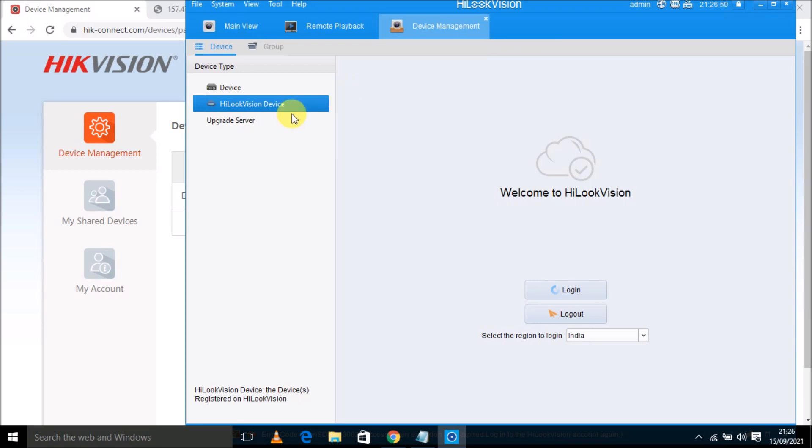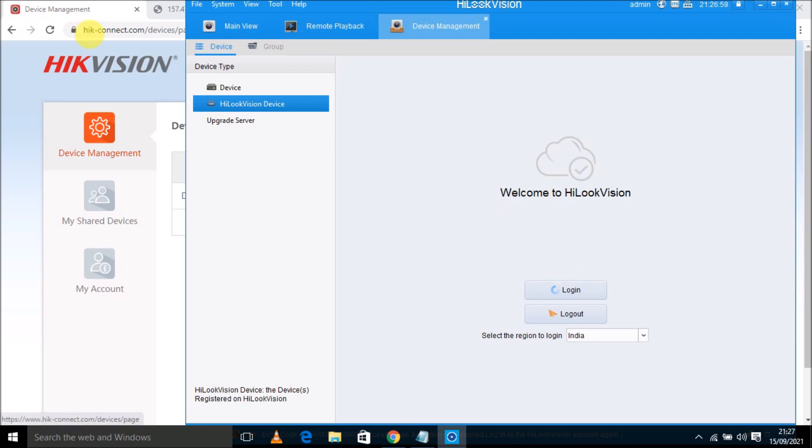So I am going to login. I am going to add this device. I am going to login into Hikconnect, my account, and add this device here. So first of all, I need to click on login.